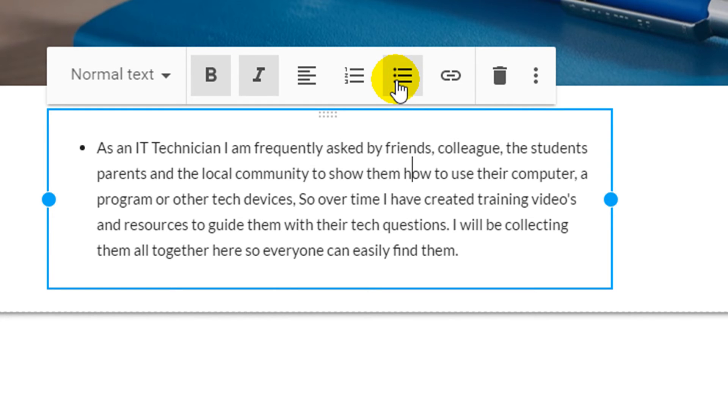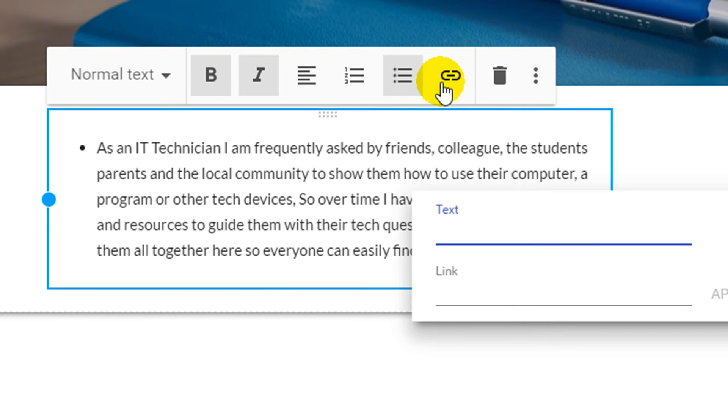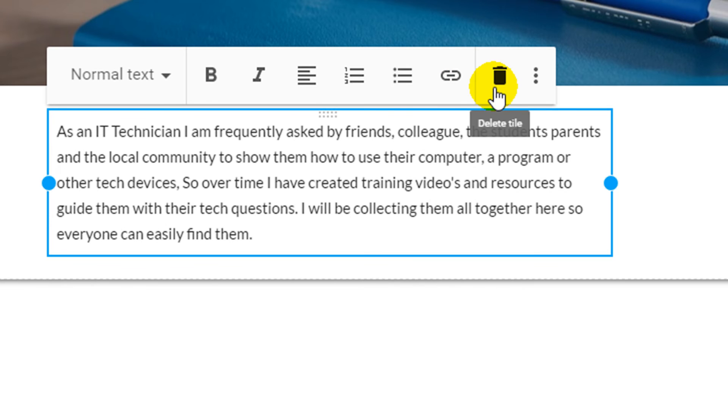You can also create a hyperlink to another page. Clicking on the delete tile icon will delete your text box.